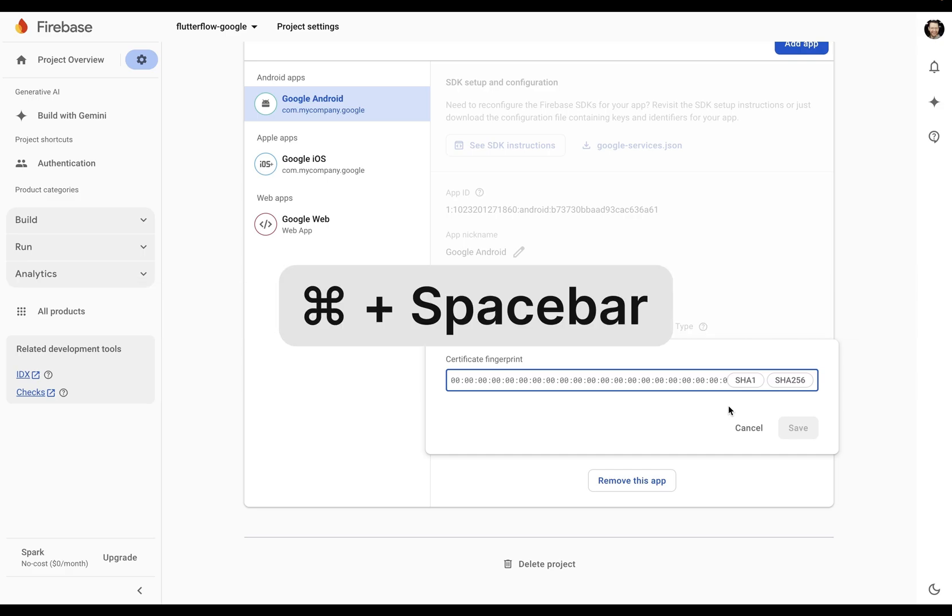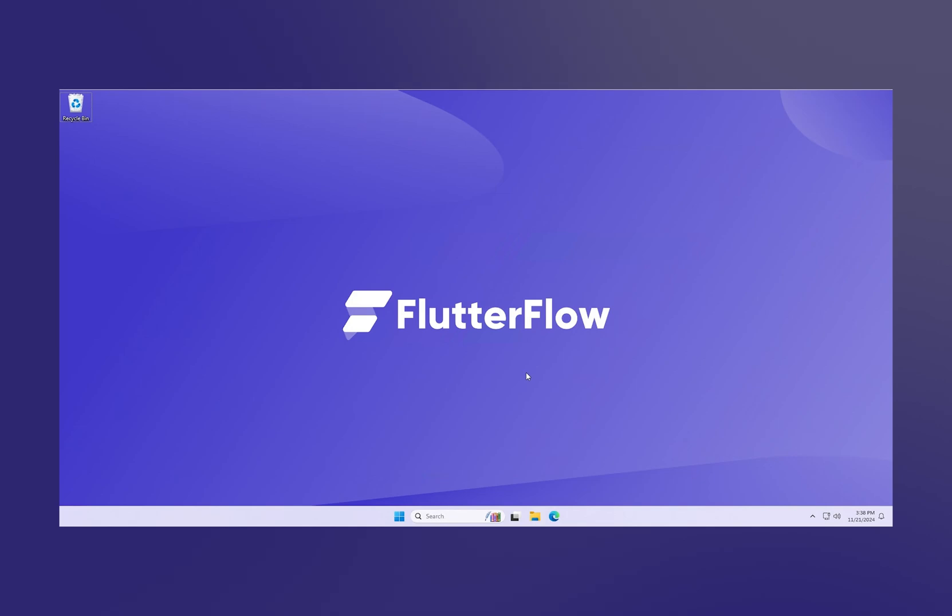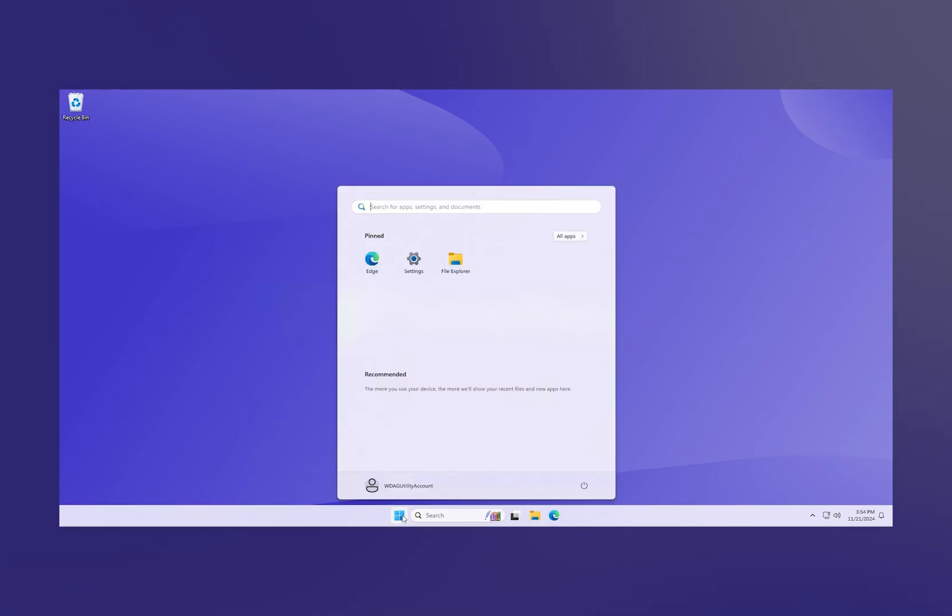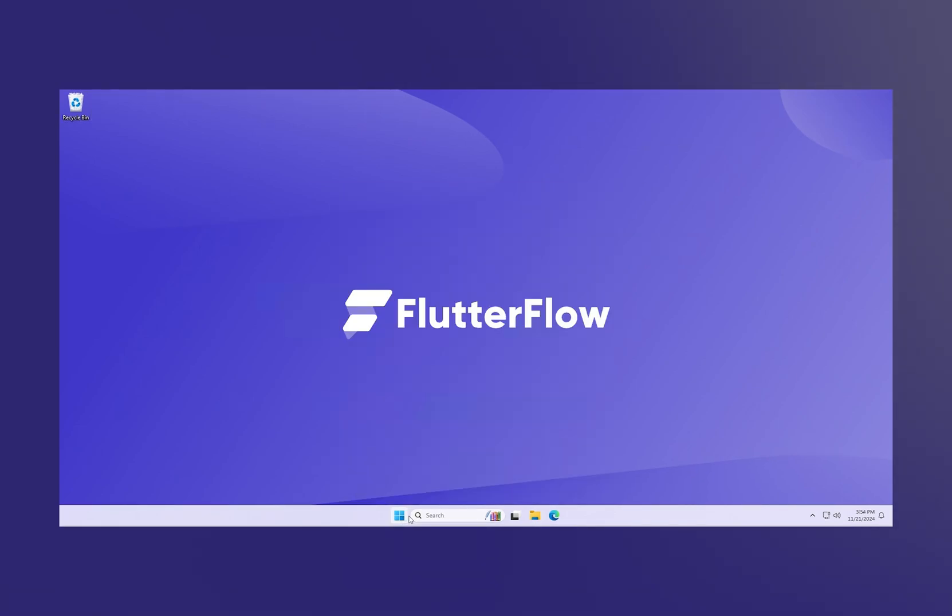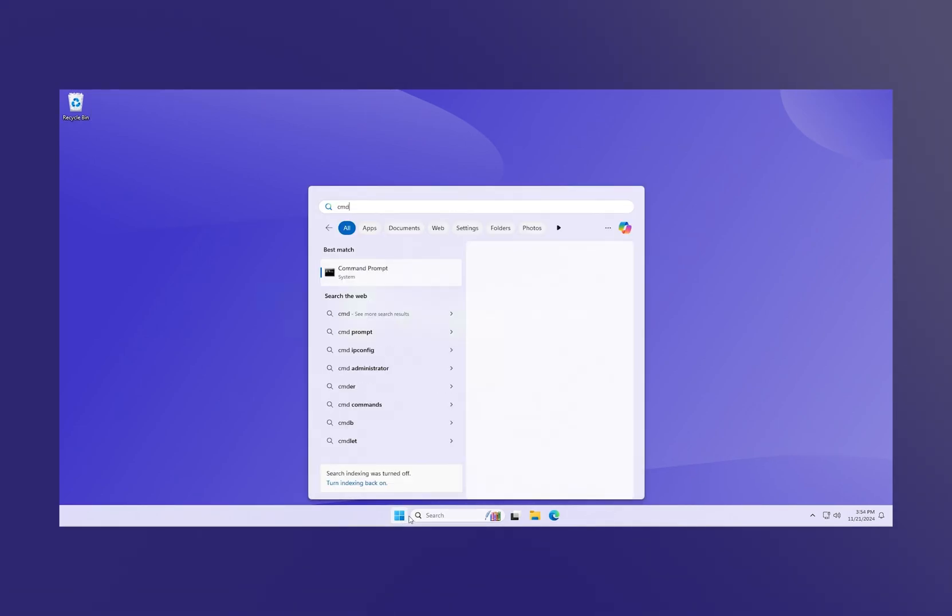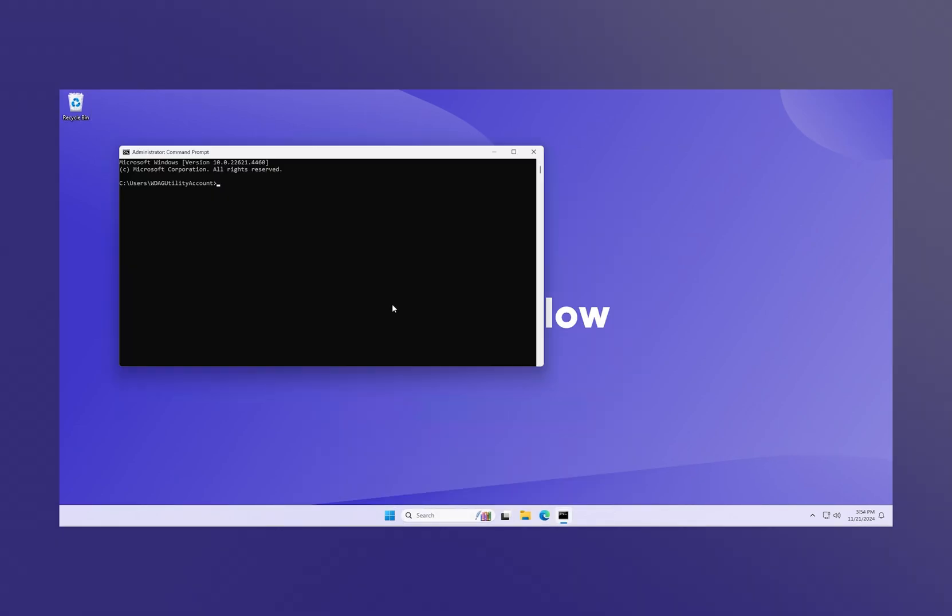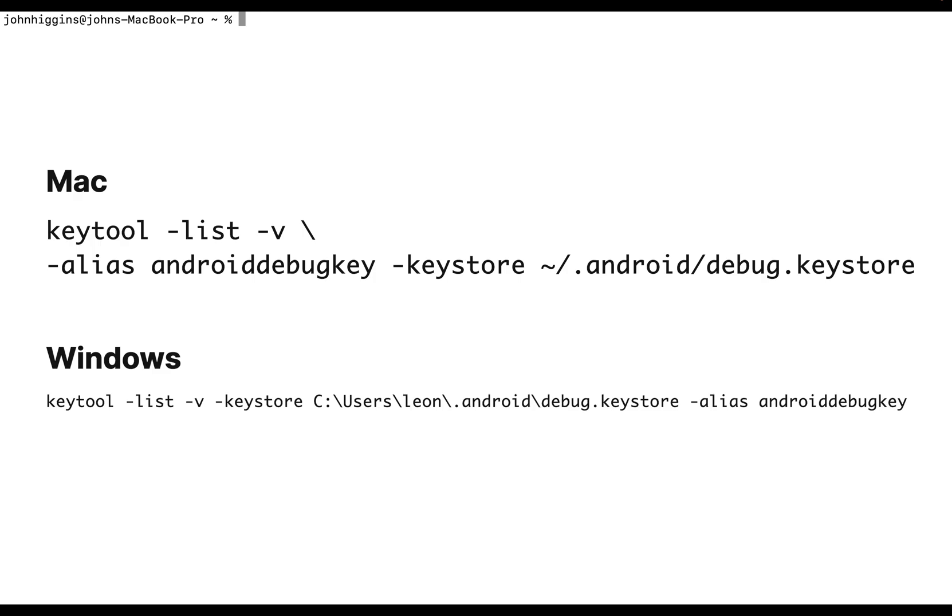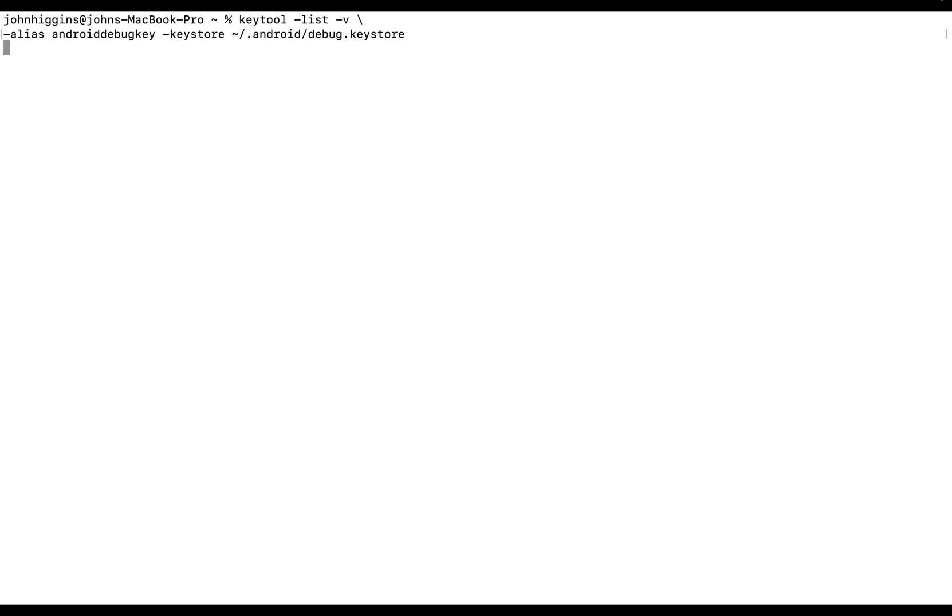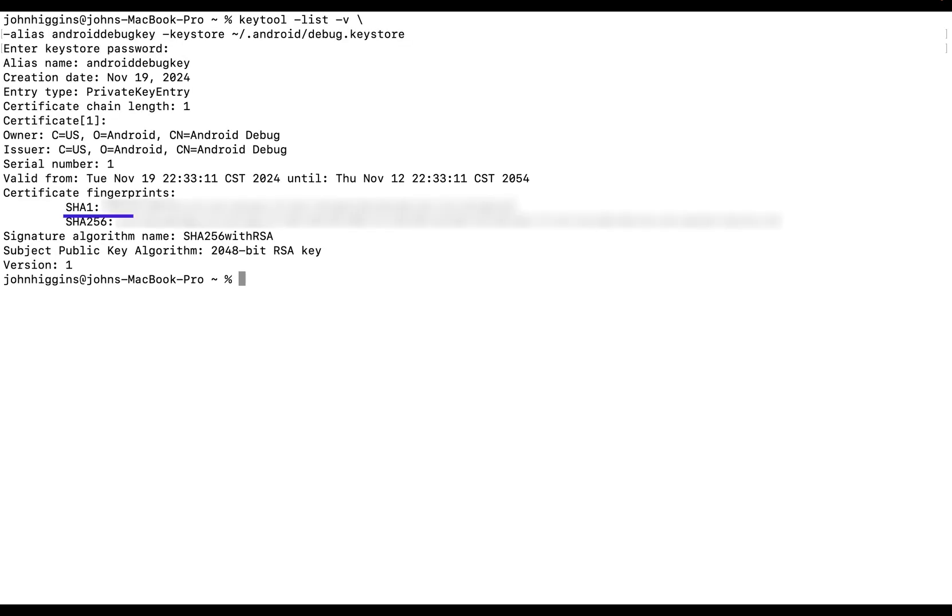On Mac, you can hit Command spacebar and type terminal. Or if you're on Windows, you can click the Windows icon, type in CMD, and open the command prompt. Then you want to execute this command. I'm on Mac, so I'll run this. The default password is Android. And there's your key.